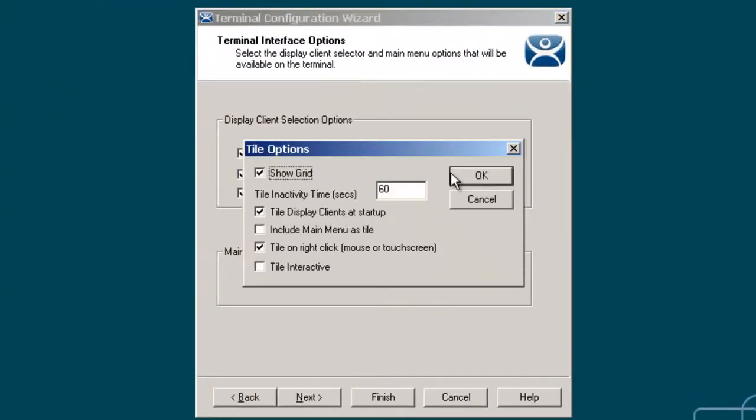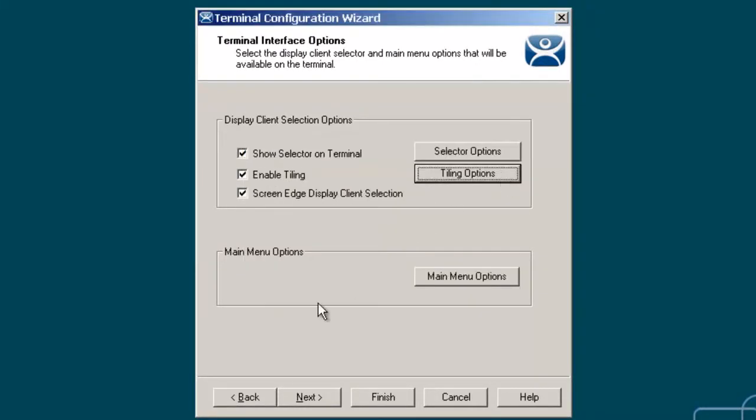And then I'm going to come over to tiling, and I'm going to make tiling interactive by checking that box right there.